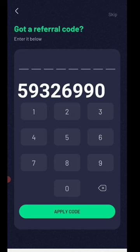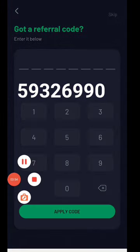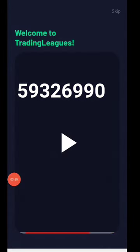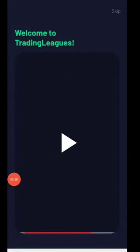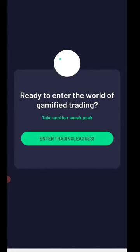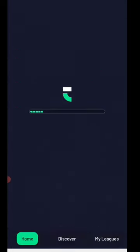Then you will enter a code — you can find the code in the description: 59326990. Click apply code and click on it. Then open the interface and you will find a login, and you will get your login successfully.